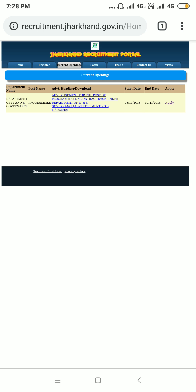You can see here the starting date is 8-11-2018 and the end date is 30-11-2018. In between these days you can apply for the same — the apply link is also mentioned here. Before going to the link, I will let you know what the educational requirements and all details of the recruitment are.